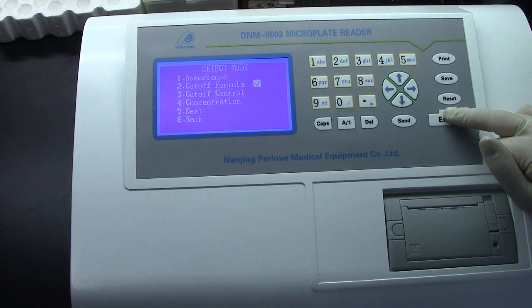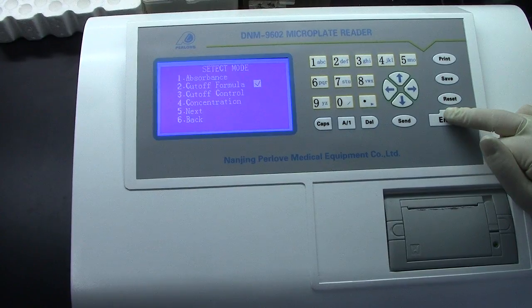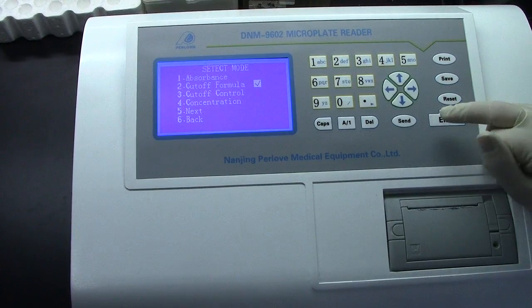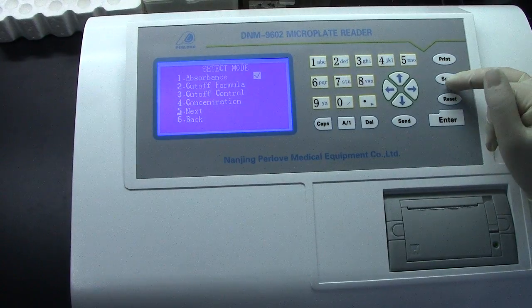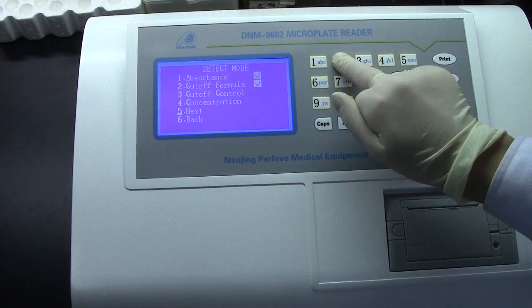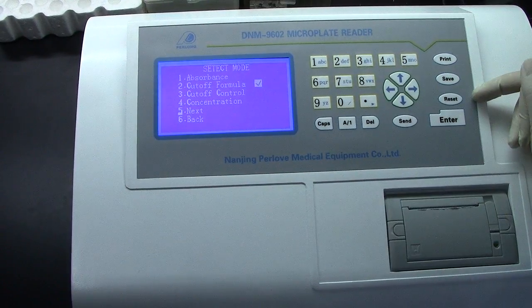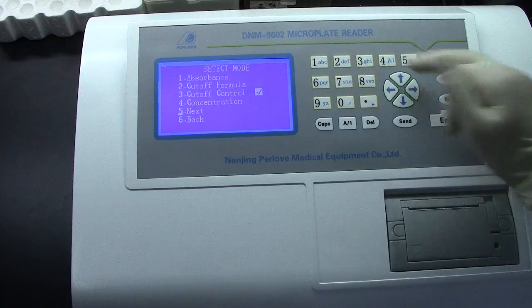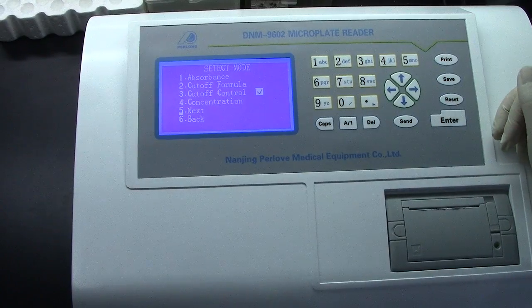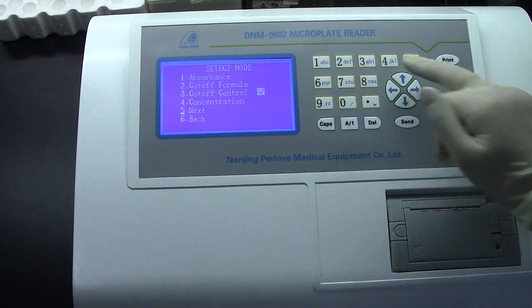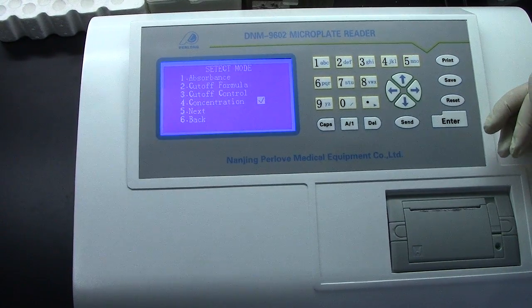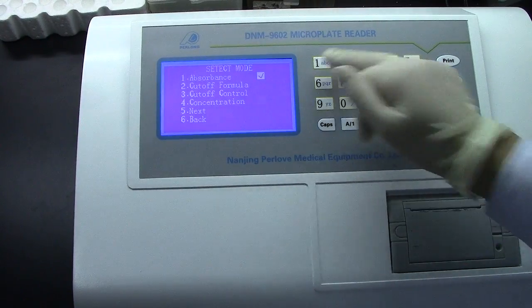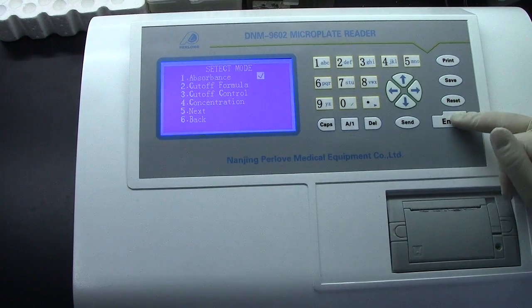Detect Mode — it has 4 options: 1. Absorbance, 2. Cut Off Formula, 3. Cut Off Control, 4. Concentration. For this program, we need to use 1. Absorbance.